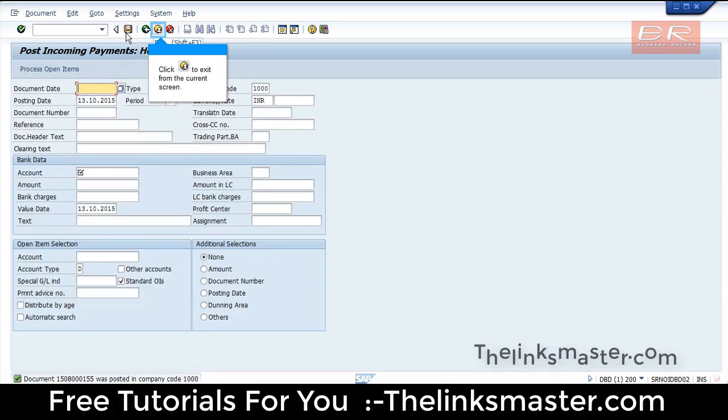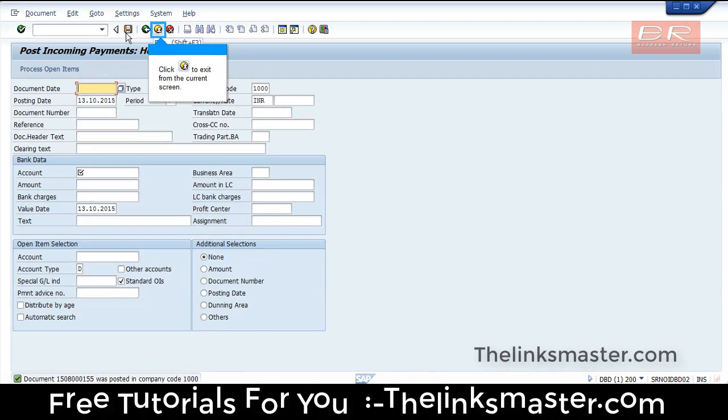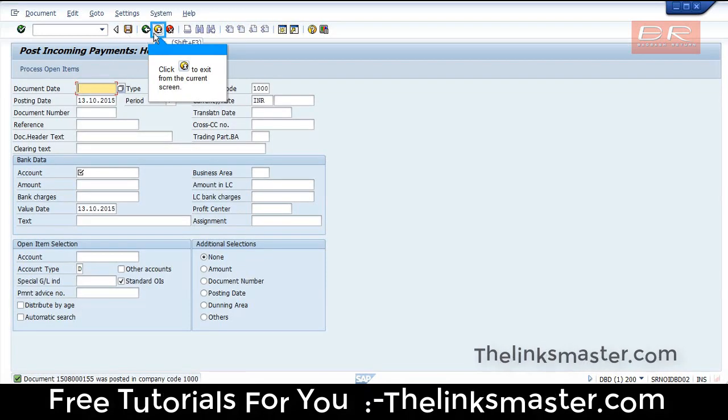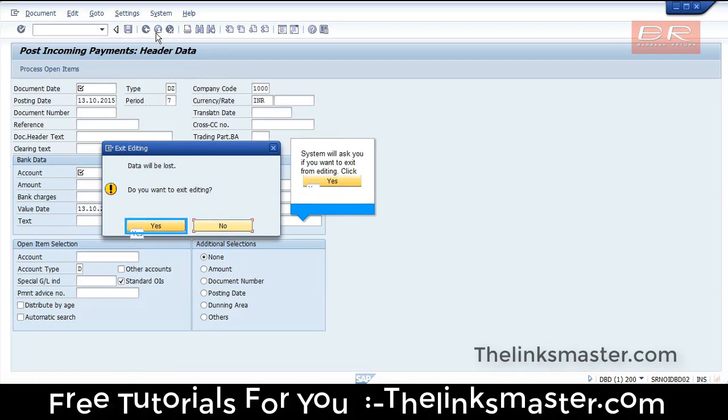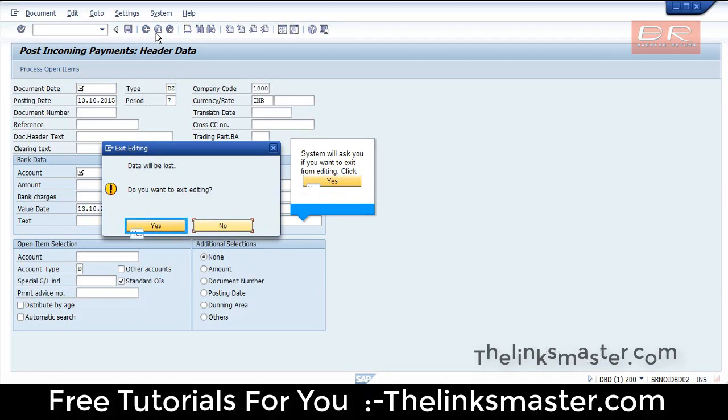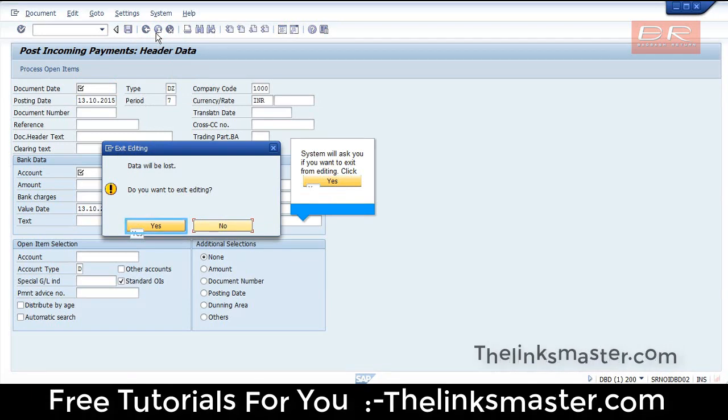Click to exit from the current screen. The system will ask you if you want to exit from editing.